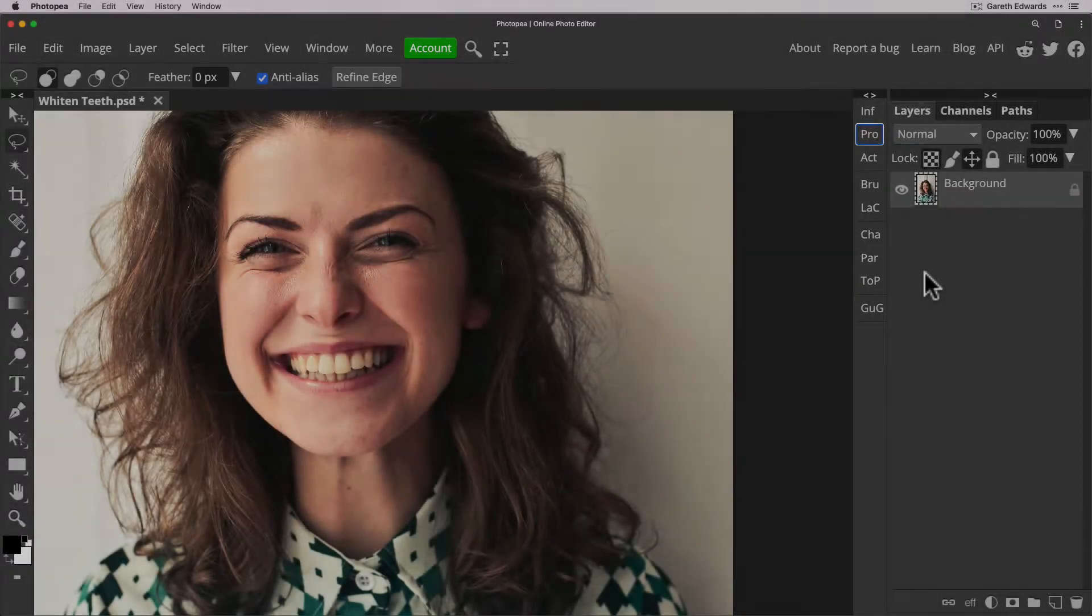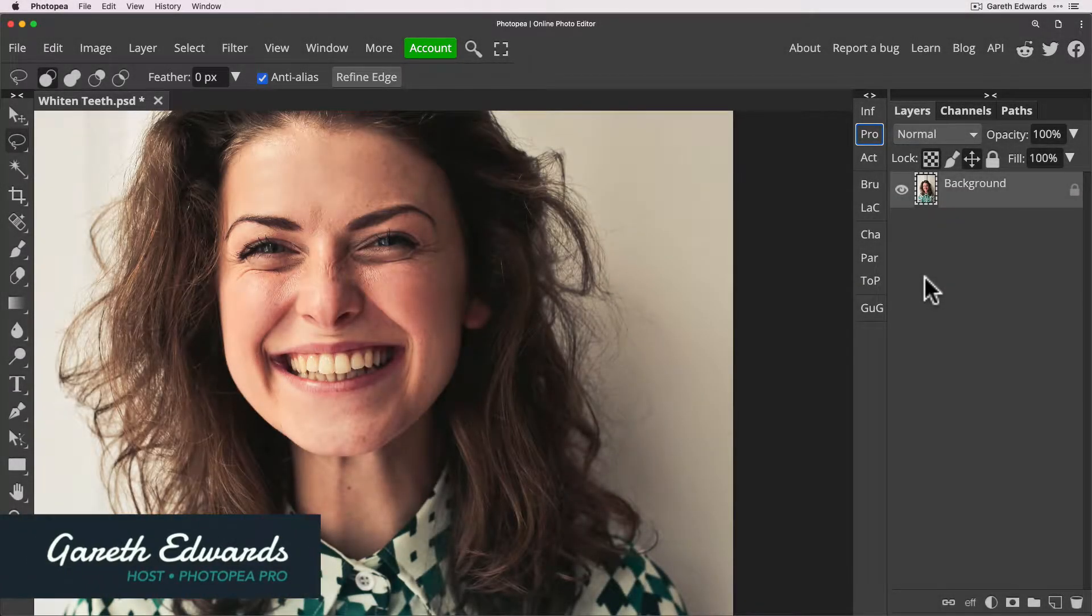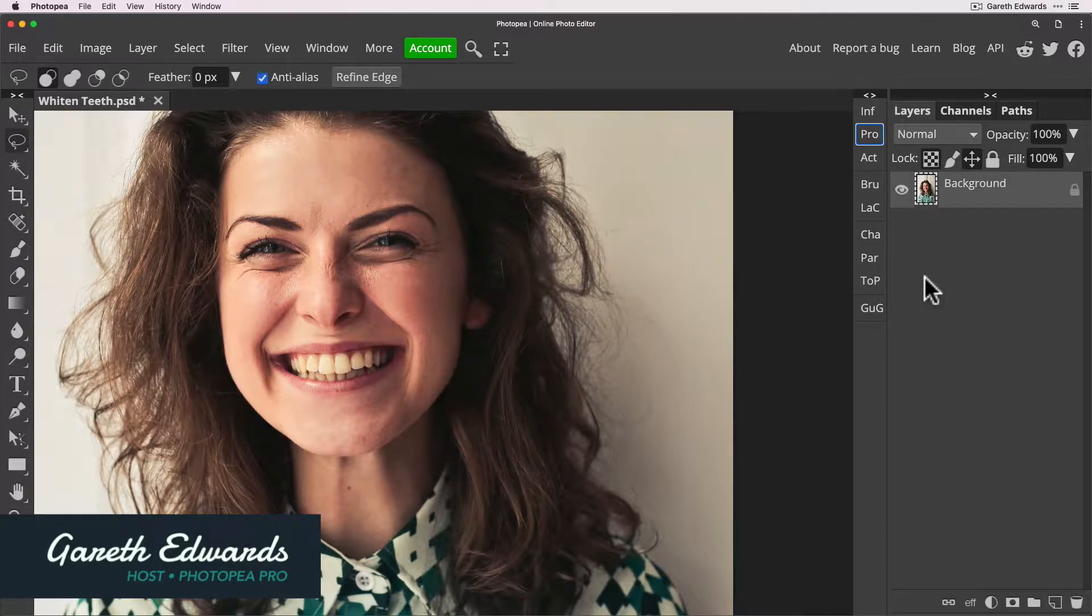Hi there and welcome to this video. My name's Gareth and today we're going to be looking at how to whiten teeth in Photopea in a natural and quick way.